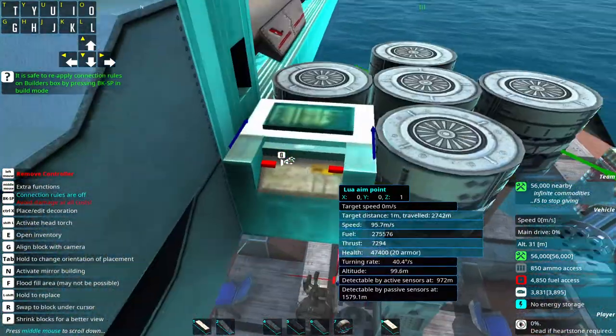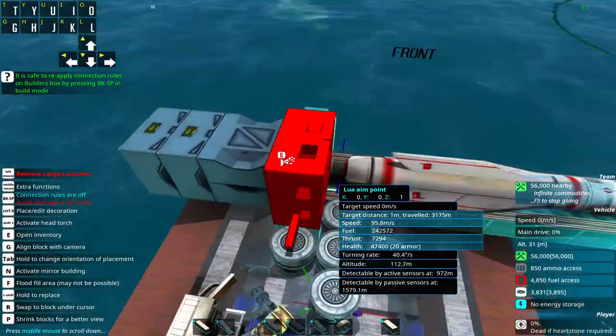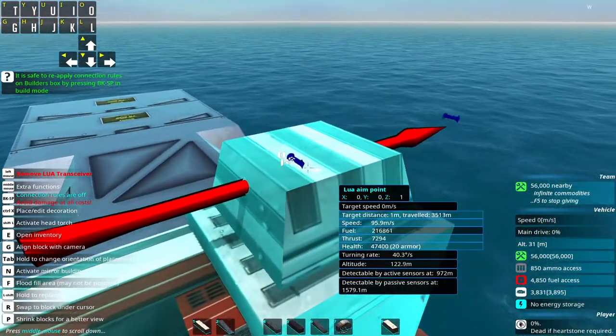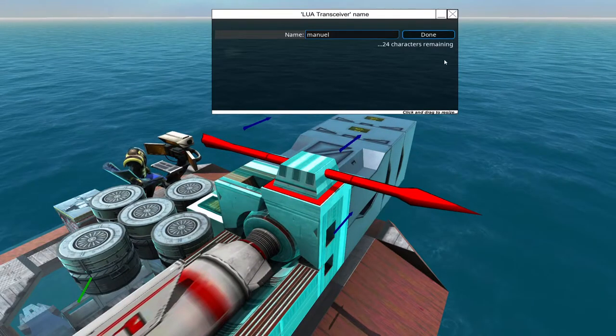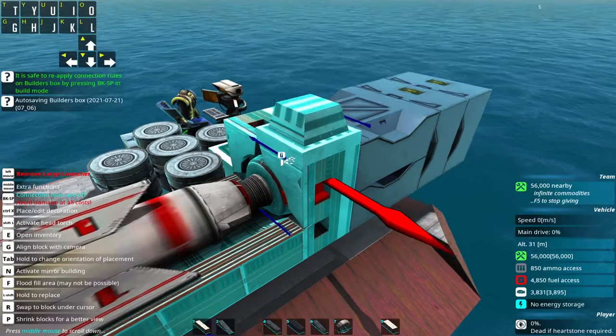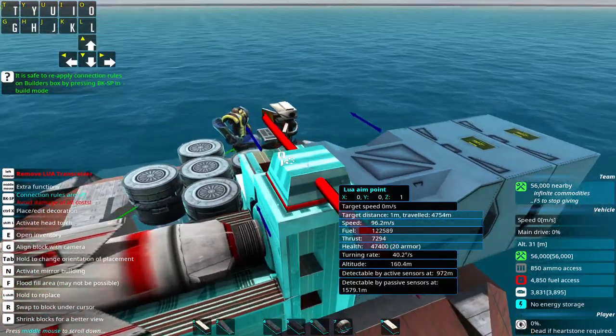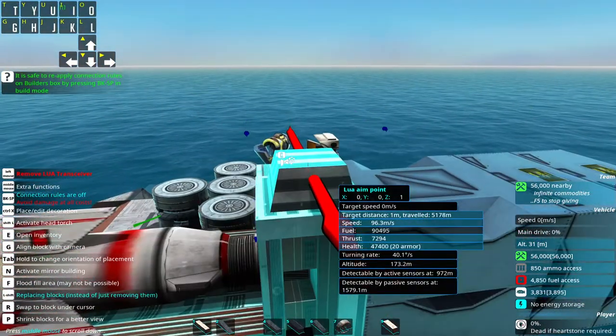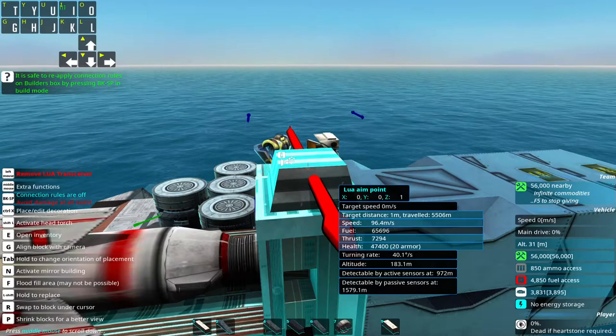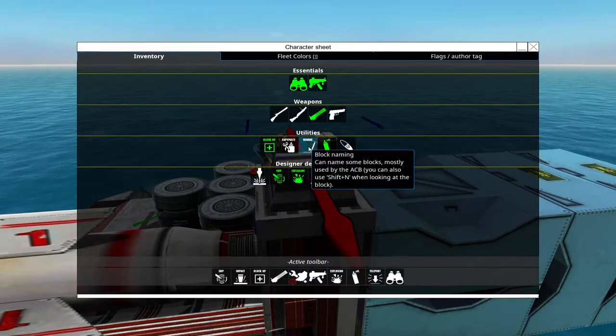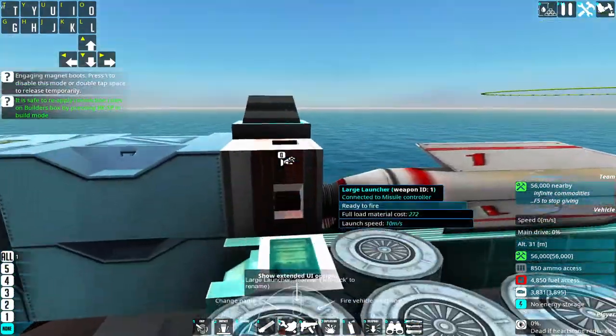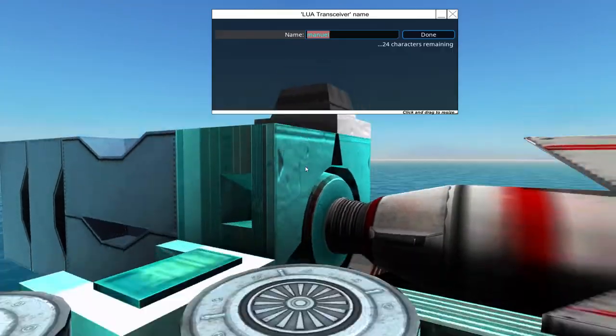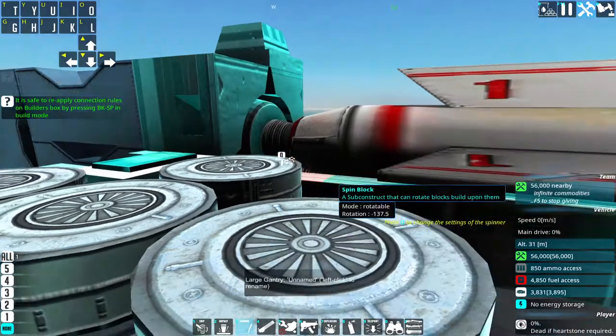Then you'll need a missile controller, you'll need a launch pad, any launch pad, and you'll need a Lua transceiver. Now you have to make sure that the Lua transceiver and the launch pad are both called manual. And you do that by hovering into them with the block in build mode and press Shift+N. You could also press Z and get yourself the rename tool. You can put it somewhere in your hotbar, then you can do this with your character as well. Select it and left click and then you can also rename stuff. Just name them both manual and click done.